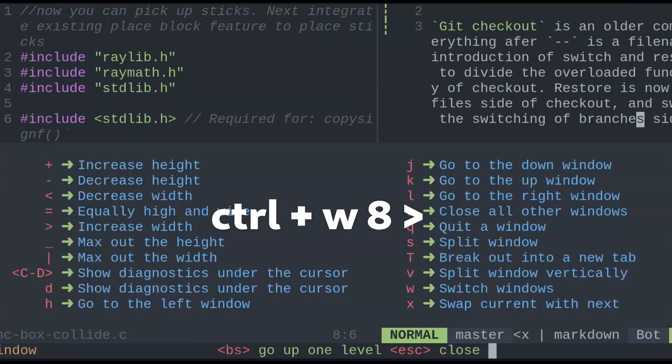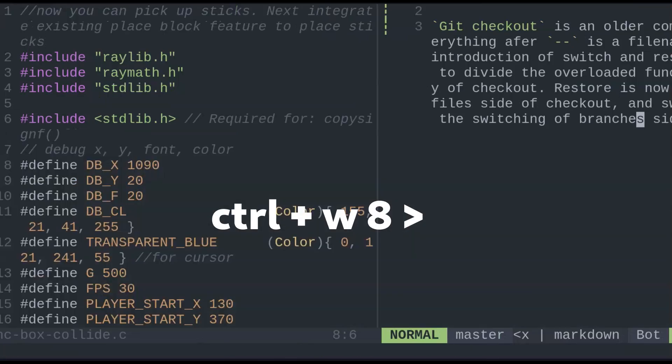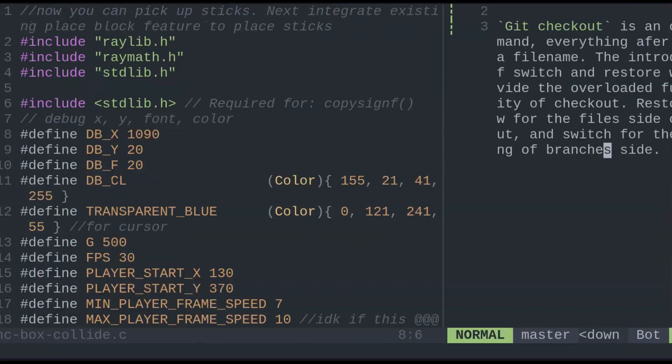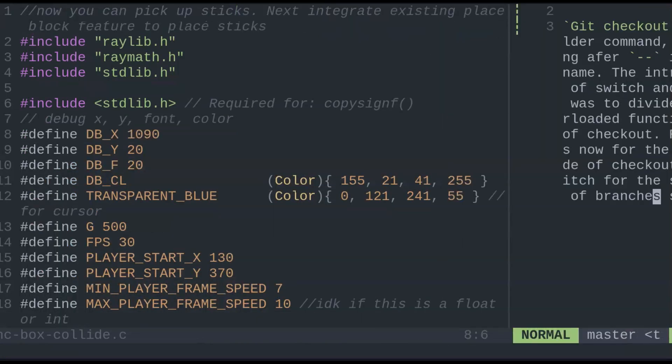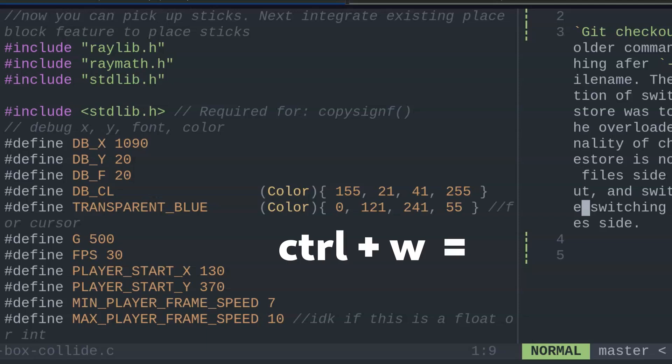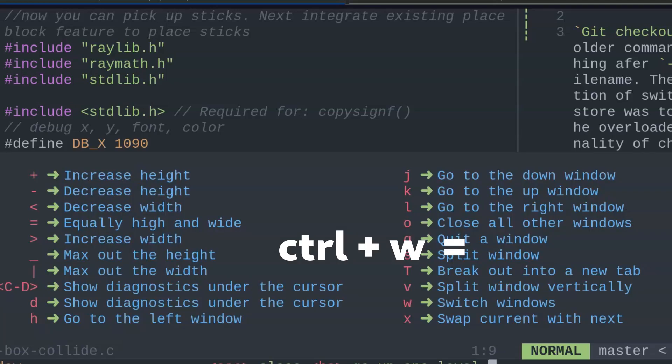CTRL-W then number, say 8, then arrow, to move to a larger amount. To even them out for equal width, CTRL-W followed by an equal sign.